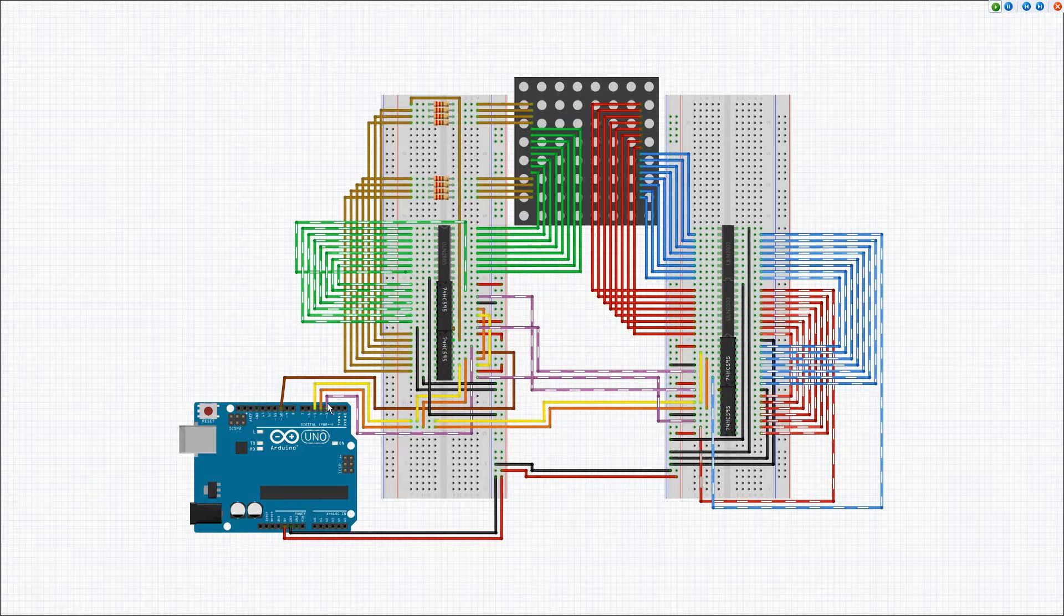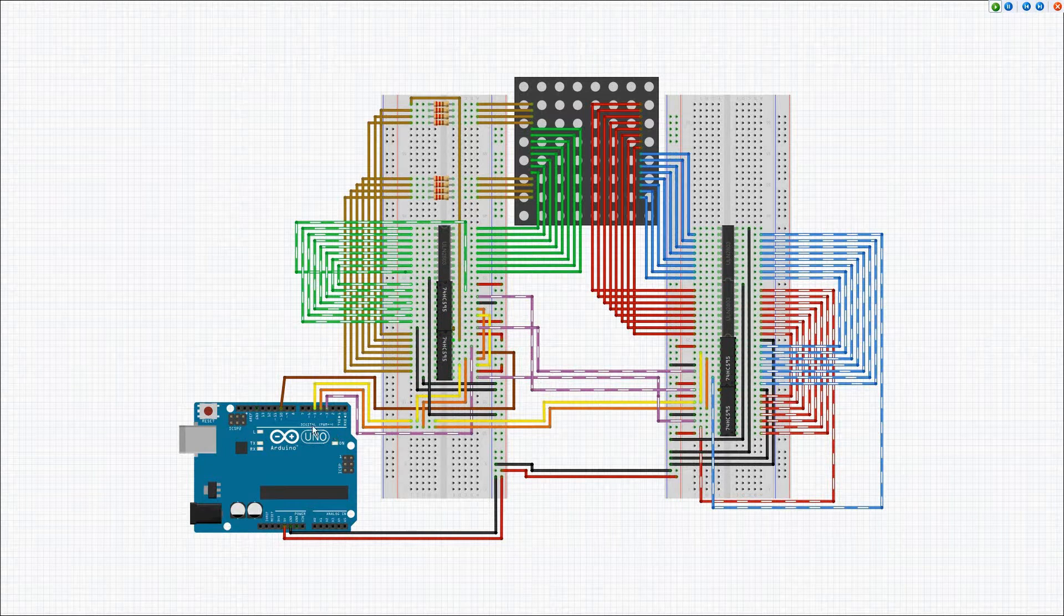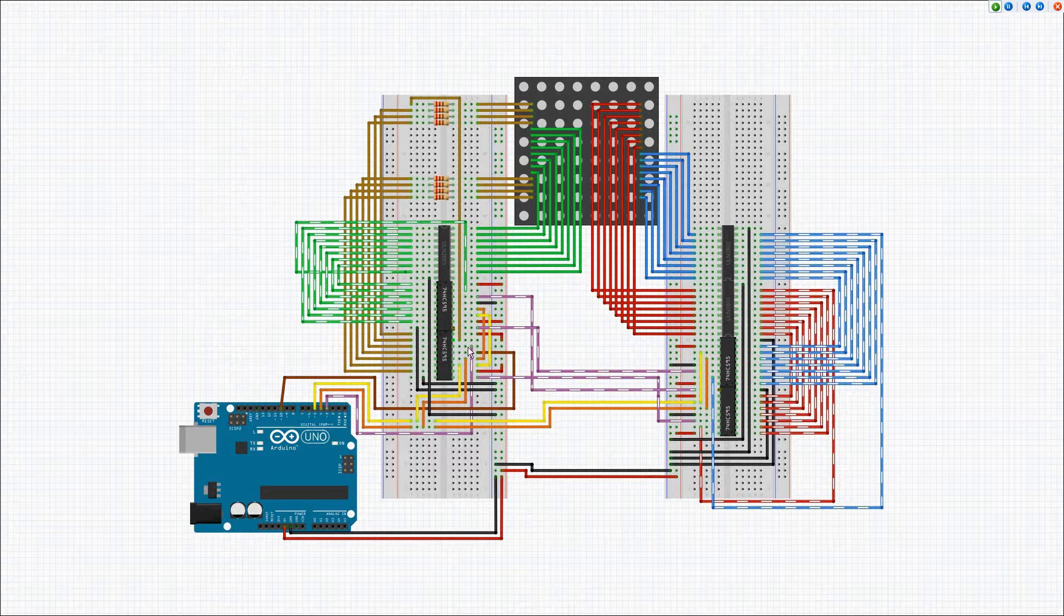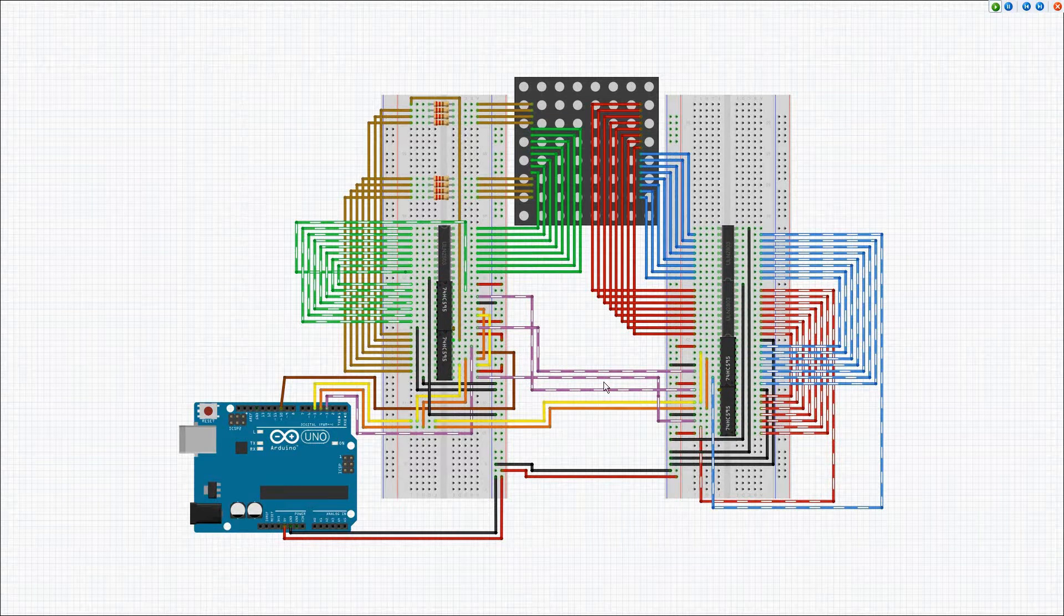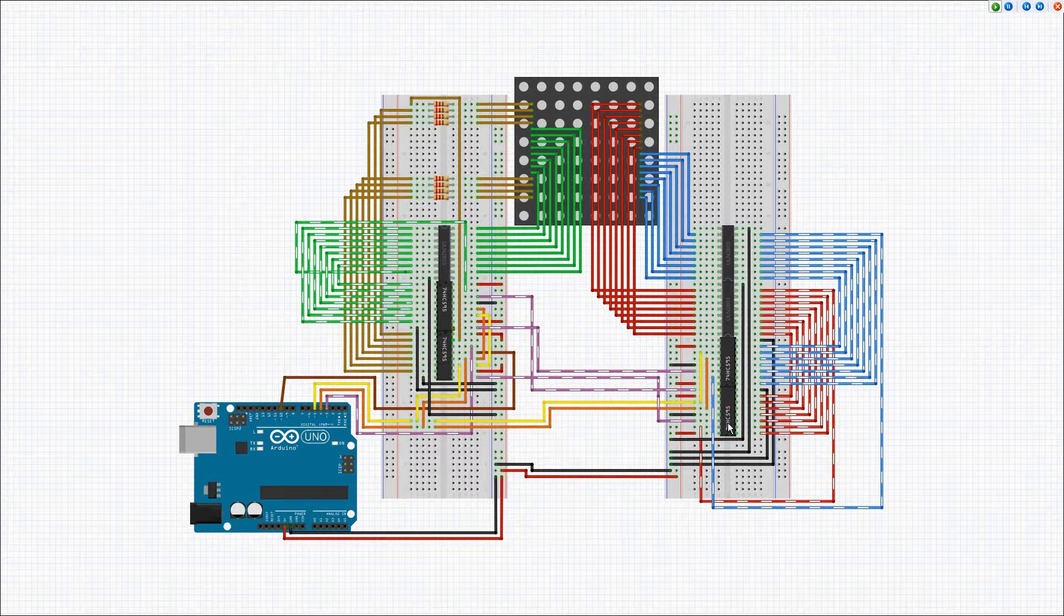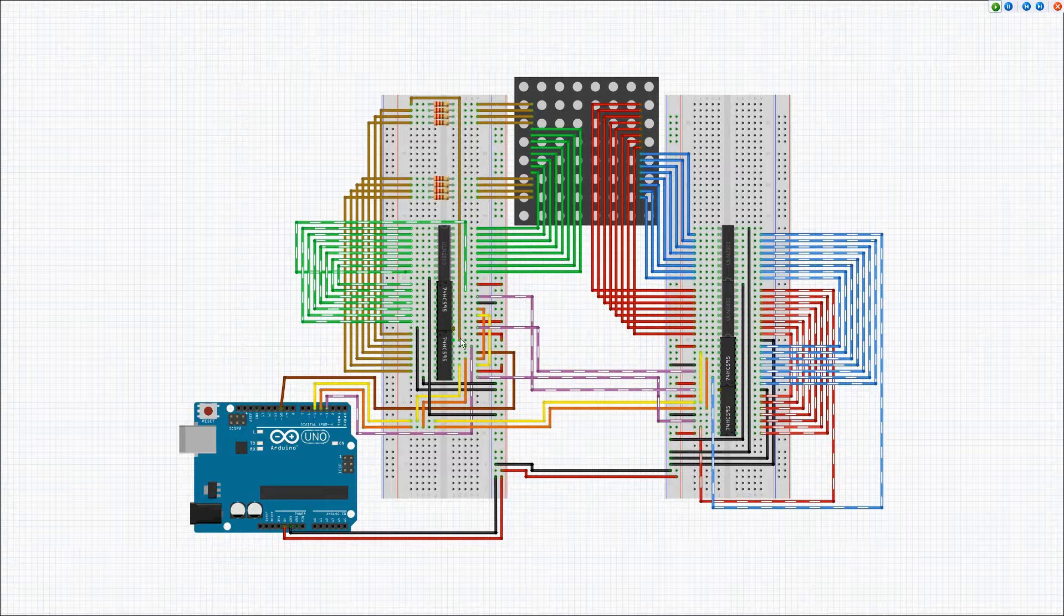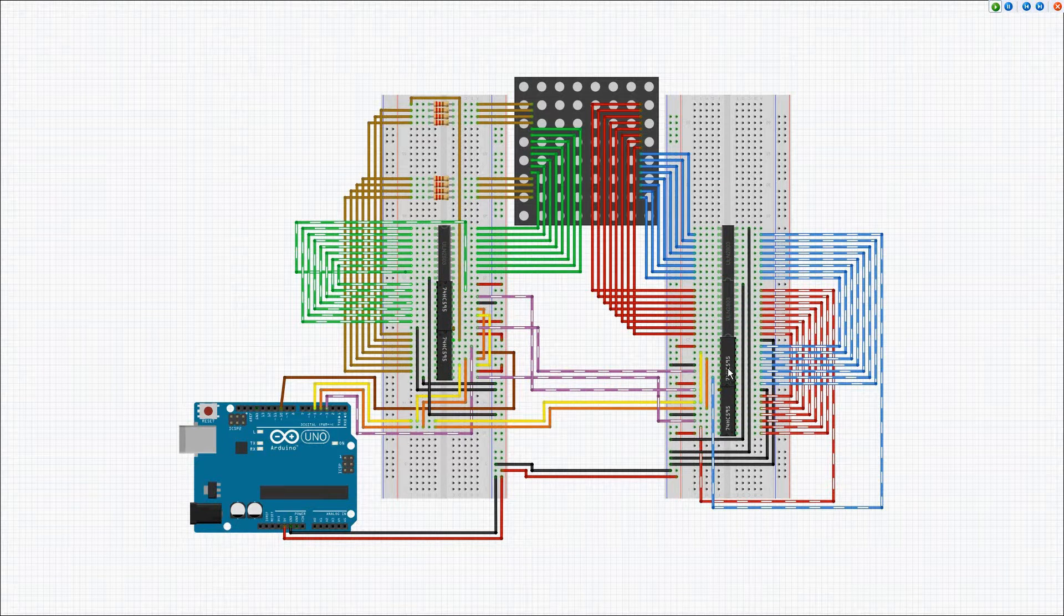The purple pin here is the data pin from the Arduino. It goes to the input of the first latch, then the output from that is fed to the input for the red, the output from the red goes to the input for the green, the output from the green then goes to the input for the blue.